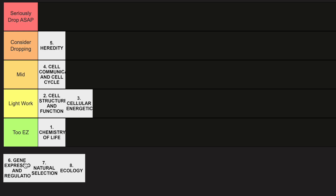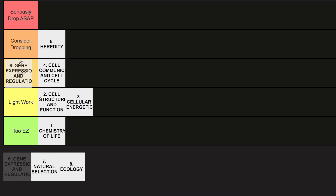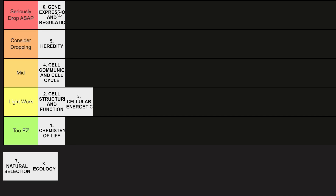Unit 6 is going to go in the Seriously Dropped category. This is definitely the hardest unit of AP Bio.